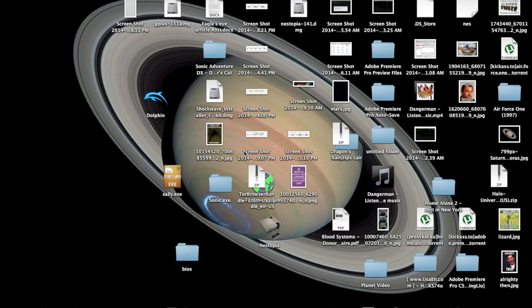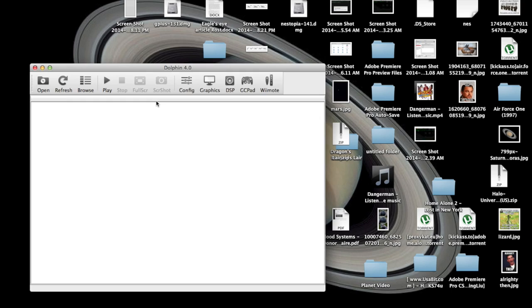We're going to be using a program called Dolphin, which is also available for Windows, and I'll put the link to download it in the description below.